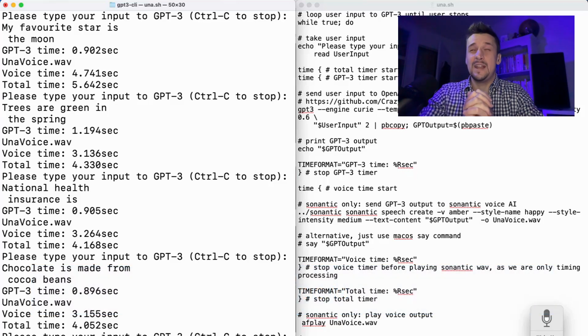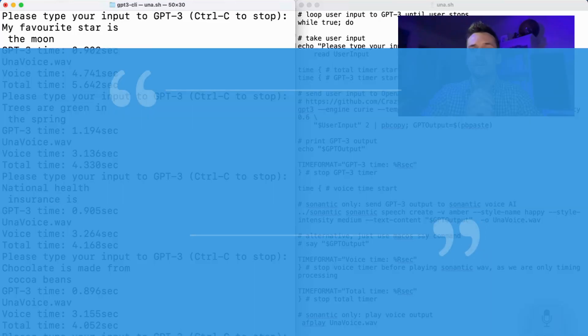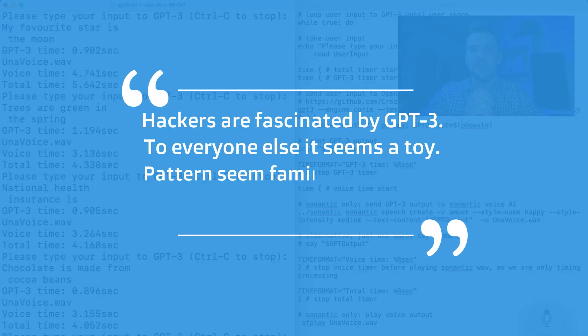We're actually nearly at the two-year anniversary of GPT-3, and back in July 2020, Paul Graham said hackers are fascinated by GPT-3, to everyone else it seems a toy. Pattern seems familiar to anyone? You can list everything from the internet to crypto to smartphones, for example.